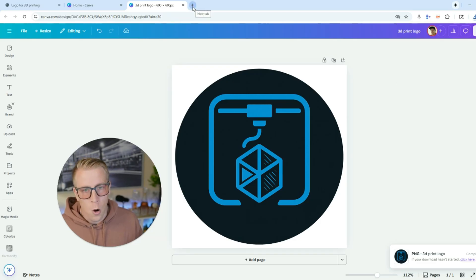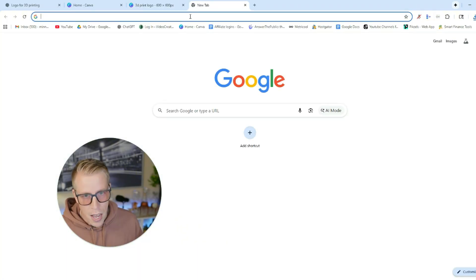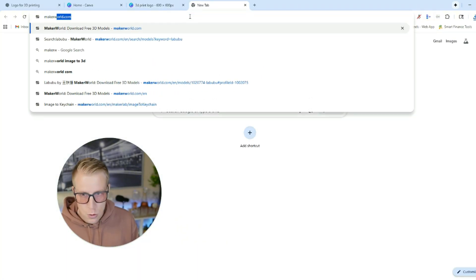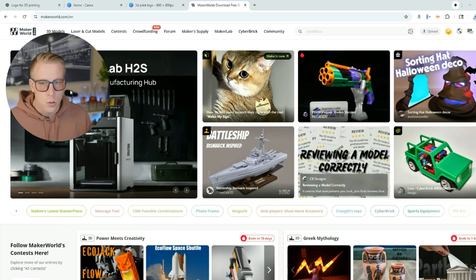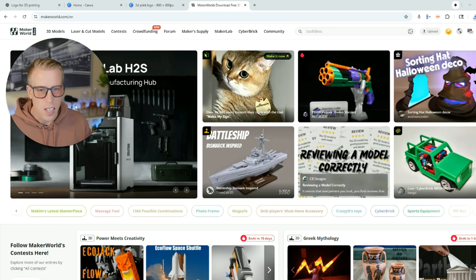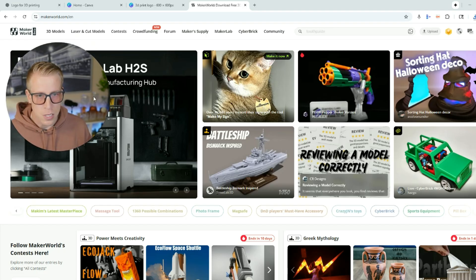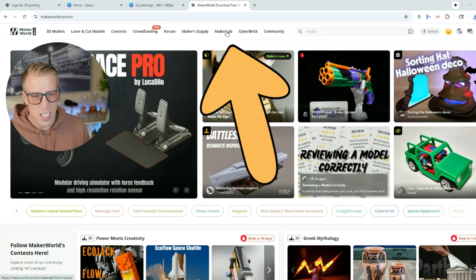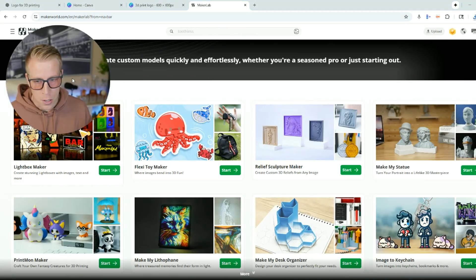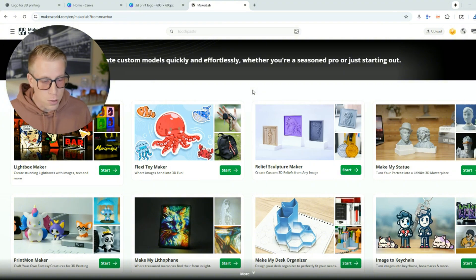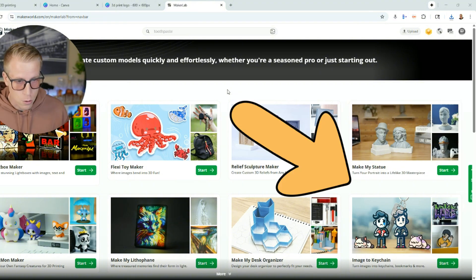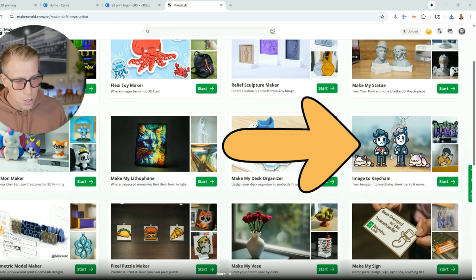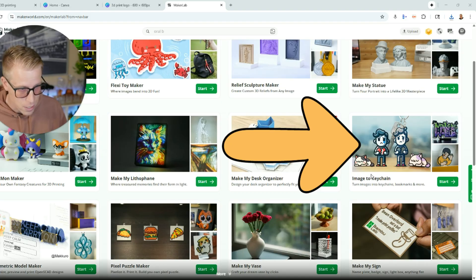Step number four: open a new browser tab and go to makerworld.com. A lot of people don't know this, but Bambu Labs gives us a lot of cool tools. Click on Maker Lab at the top menu — this opens up a bunch of tools that Bambu gives us to freely use. Scroll down a little and there's a feature called 'image to keychain.'